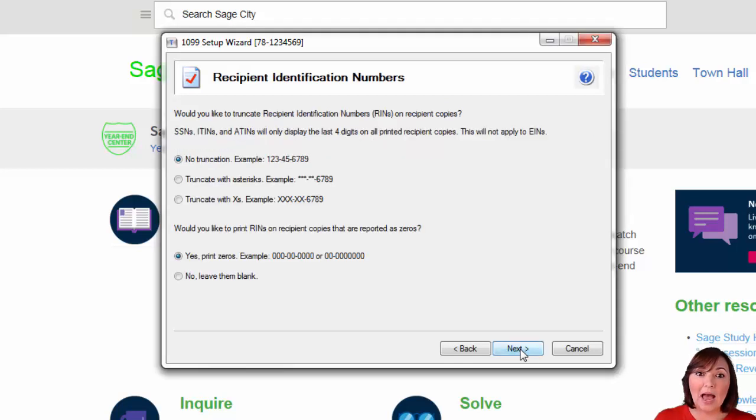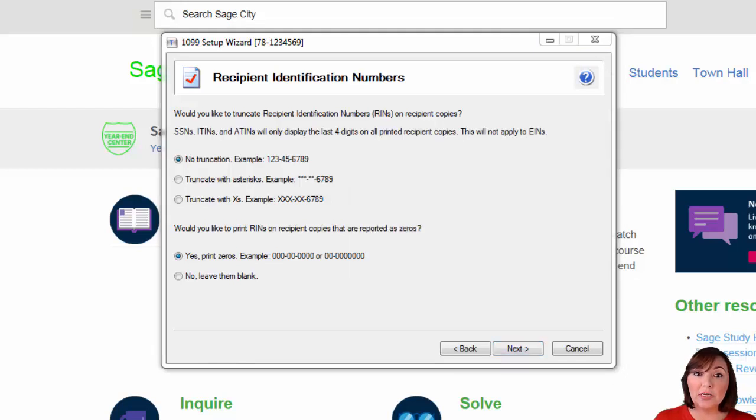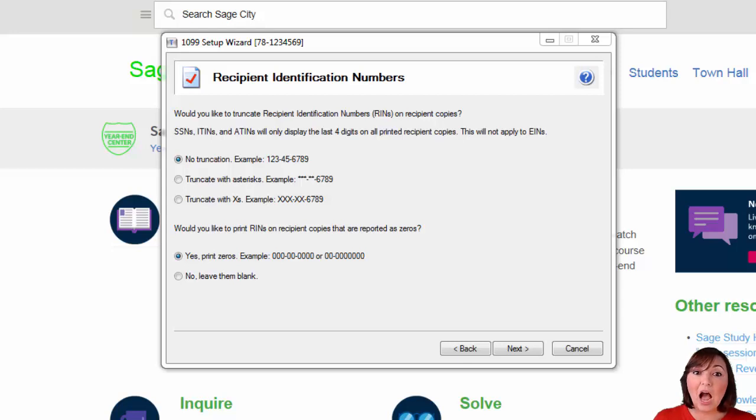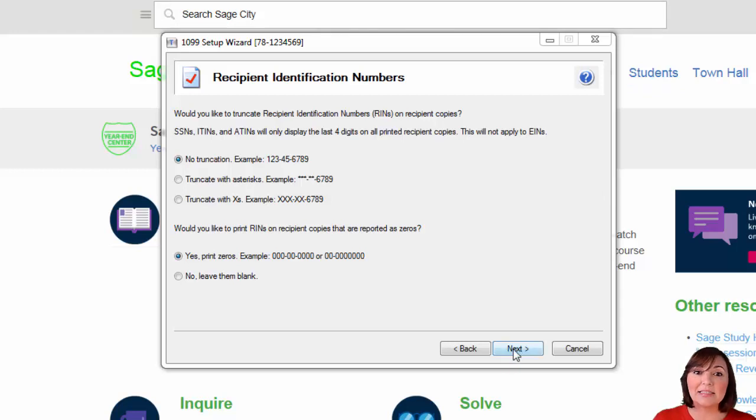Then you will be asked how you would like the federal ID and social security numbers displayed on the 1099 recipient copies and whether or not you would like zeros or blanks displayed for no reporting amount. I recommend printing zeros in lieu of leaving an item blank. Hit next.